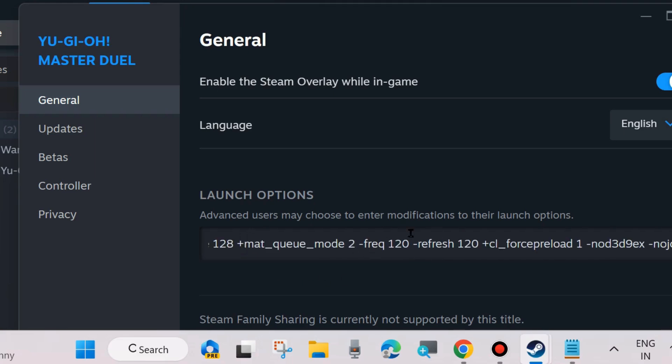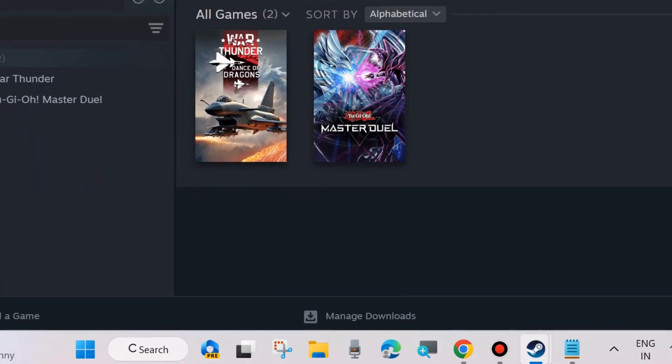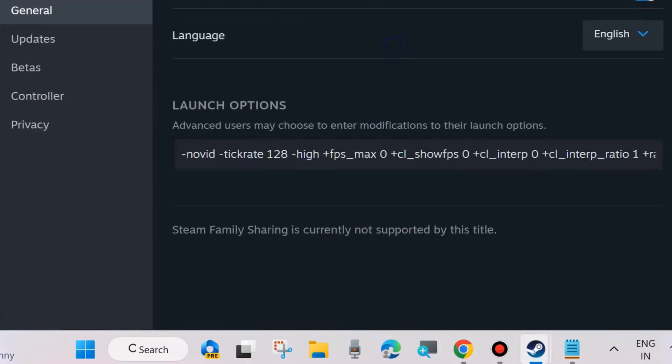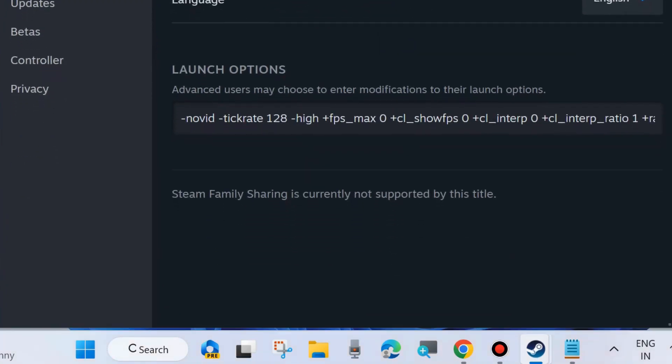This command will be used to launch the game in FPS mode within the Steam app.